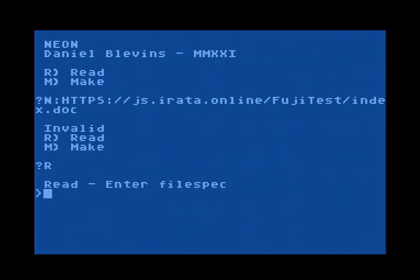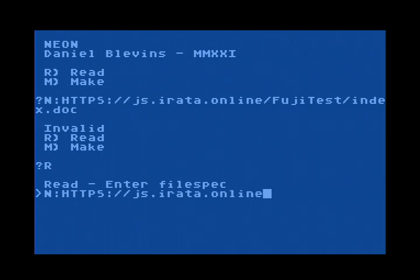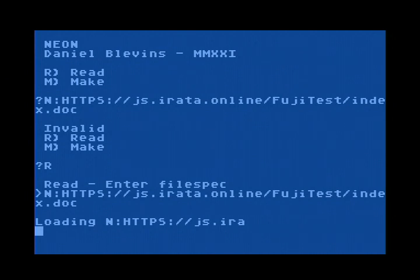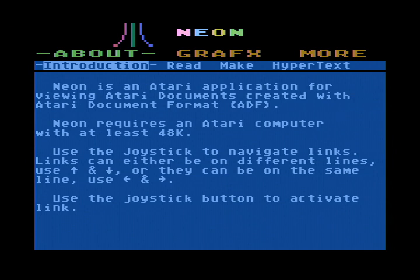I have to tell it read first. The index is called index.doc. And look at that — it's loading the document over HTTPS. That's encrypted, by the way — that's SSL, TLS — bringing the document into the Atari.